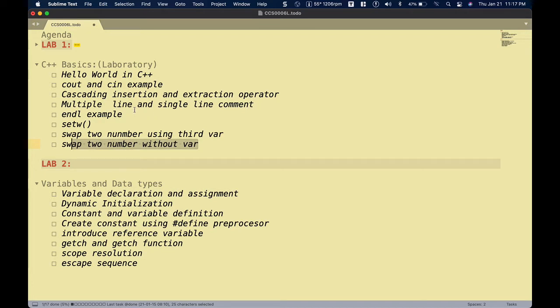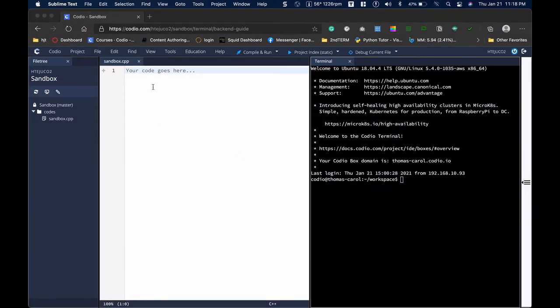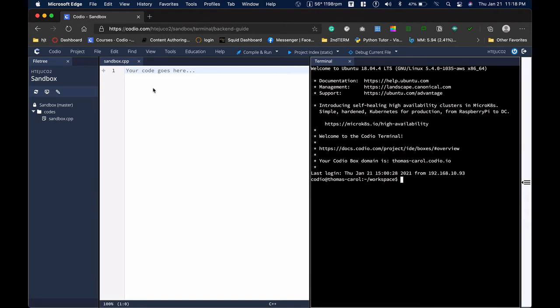I'm going to demonstrate how it works, so hopefully you'll learn something from this video tutorial. Let's start from the first program. In our first program, I'm going to demonstrate the basic structure of a C++ program. Let me minimize this — I now have the sandbox application on my screen. You can go to your canvas program and go inside our canvas.